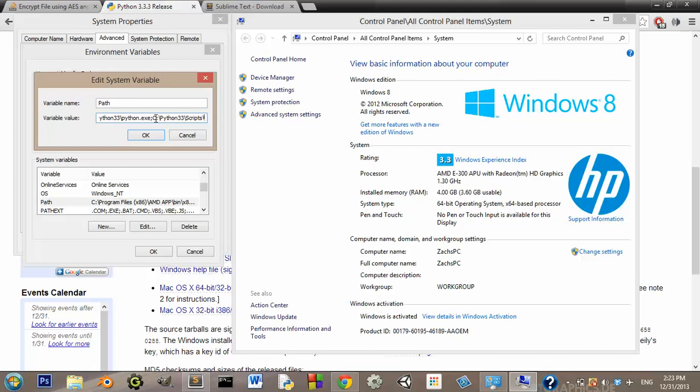And if it doesn't have a semi-colon at the end, then put one. But if it does, then just leave it. So mine doesn't have one, so I'm going to put a semi-colon. And a semi-colon there shows that that's the end of one of the values.